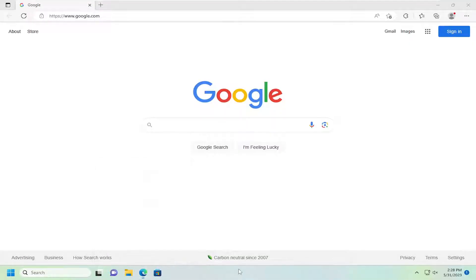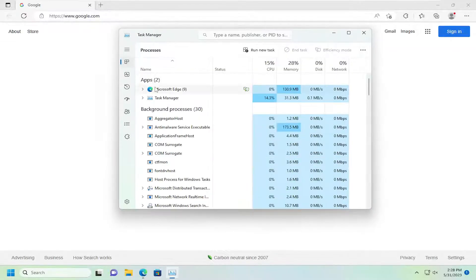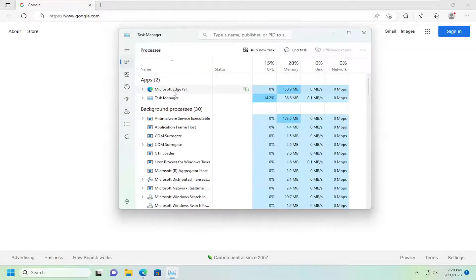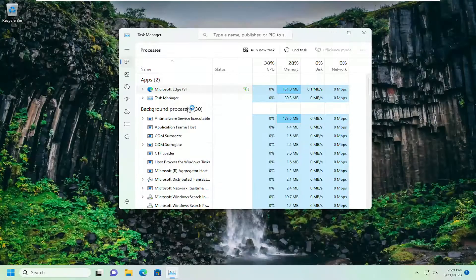If that also does not work, you can right-click on a blank area of the taskbar and select Task Manager. Underneath Apps, you want to select Microsoft Edge, right-click on it, and select where it says end task.